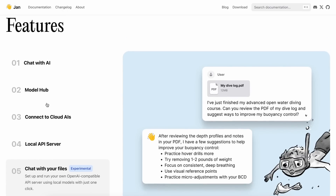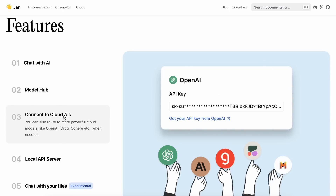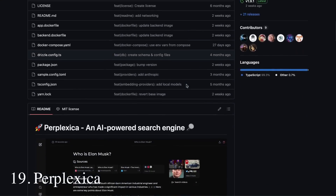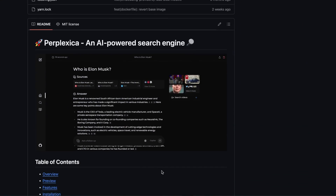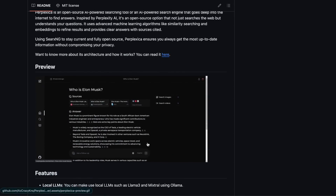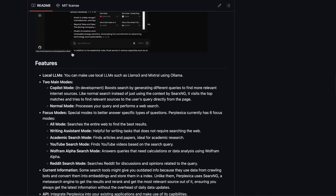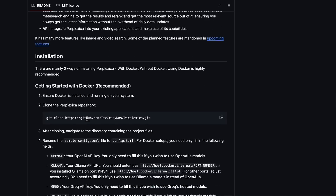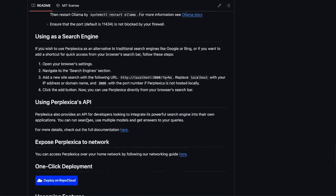But what if you also want a local Perplexity alternative because you don't want to pay for Perplexity? Then you can use Perplexica. Perplexica is a super easy-to-use local alternative to Perplexity that works pretty well. It doesn't even require you to set up any APIs, because it can do everything locally. I also have a video on it, which will be linked in the description.